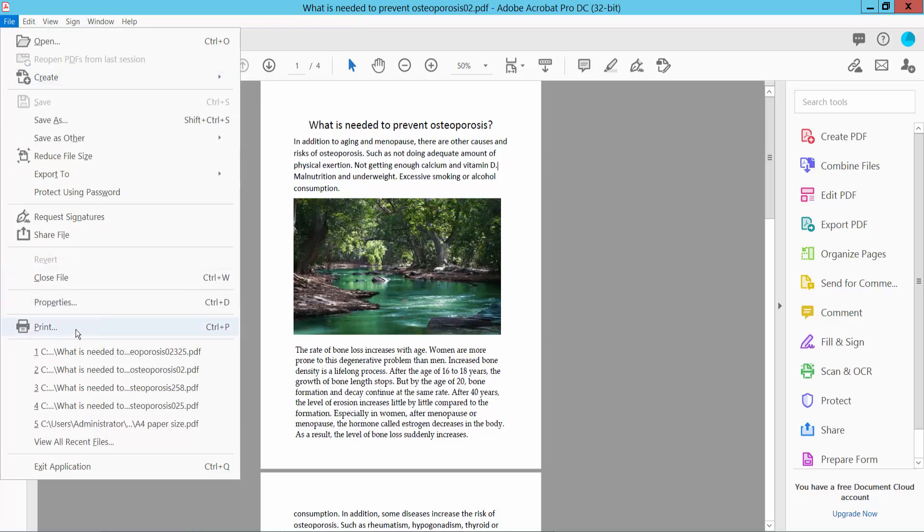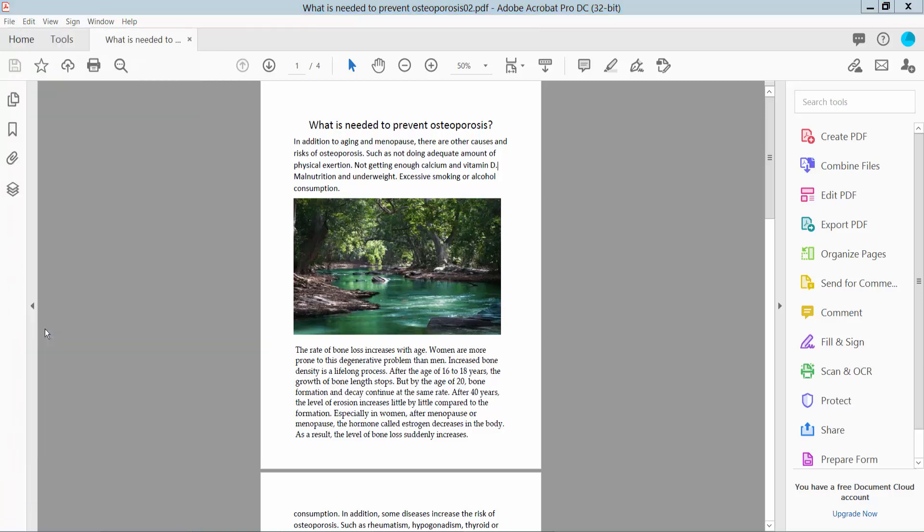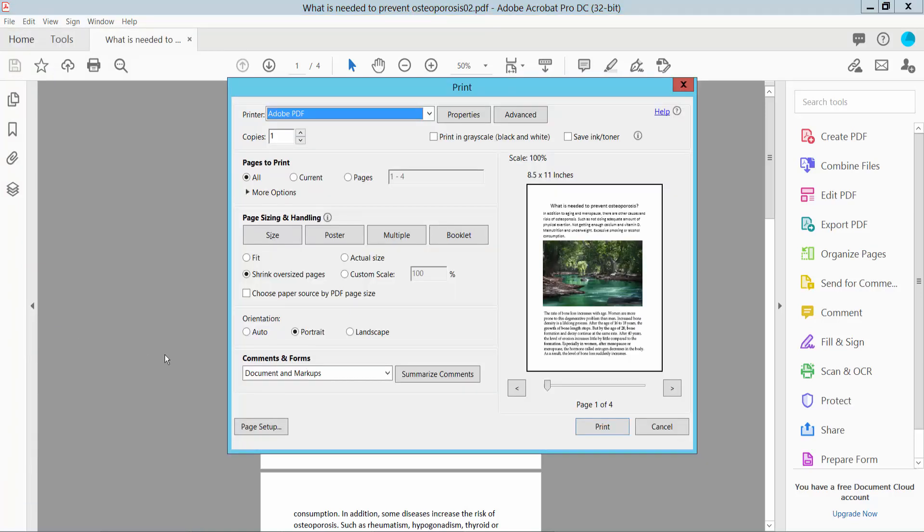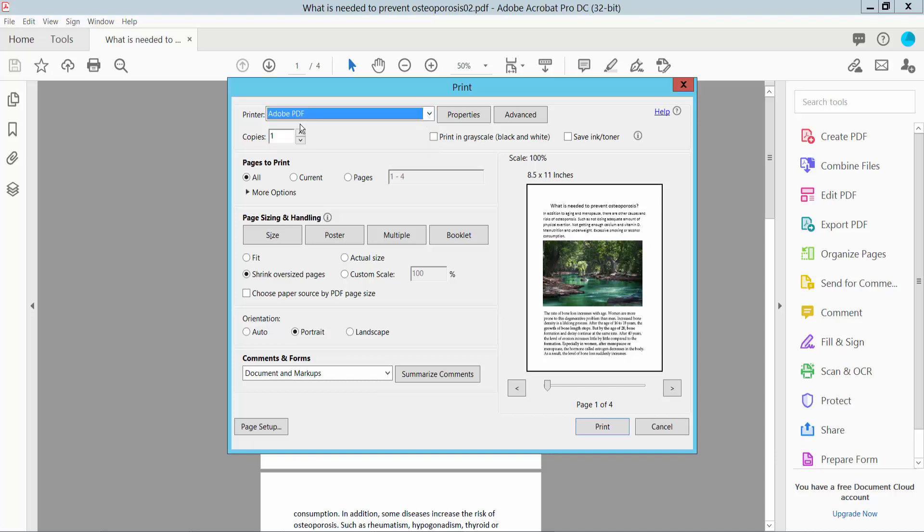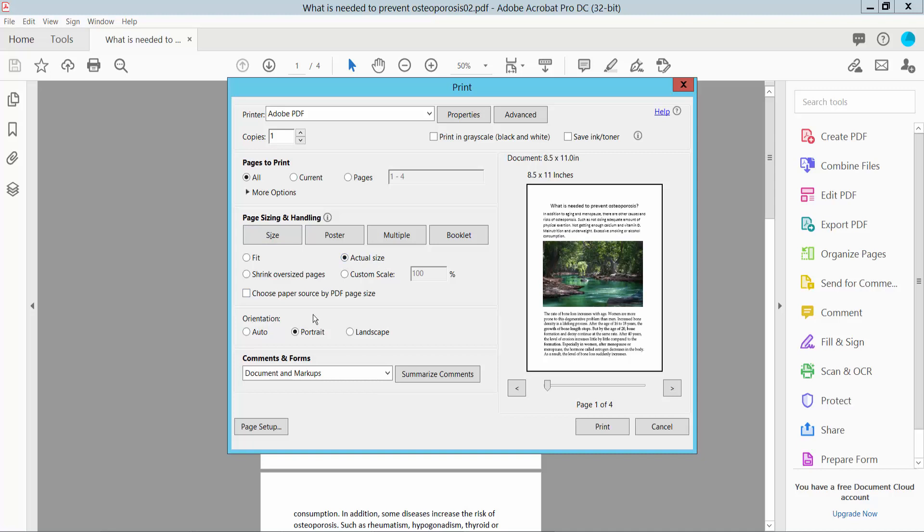Here we will find the Print option. Click here and select your printer as an Adobe printer. Here you can choose a specific page—I'll choose all pages—and select your page size. Here we will find the Actual Size option, click here. Also, you can choose your page orientation: portrait or landscape.